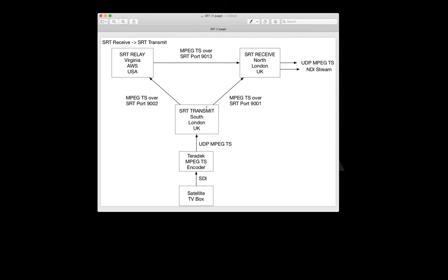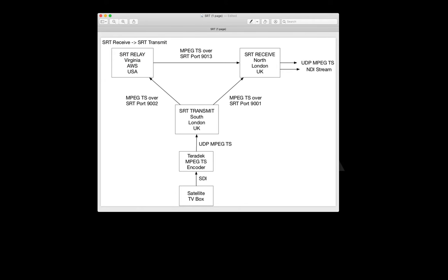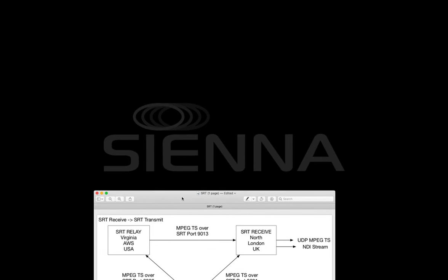Once we've done that we're going to prove that we could do the same thing across continents. We're going to send the same signal through an SRT transmit module in South London all the way over to Amazon Web Services in the cloud in North Virginia in the USA. We'll check that we can receive the signal there and then we're going to use an SRT receive transmit pair as a relay in North Virginia. This is quite useful for workflows where you need to hop between different locations, particularly where you've got firewall issues. This will receive the signal from South London and then retransmit it back over to North London, and we'll be able to look at the two signals coming into North London alongside one another. So let's get started.